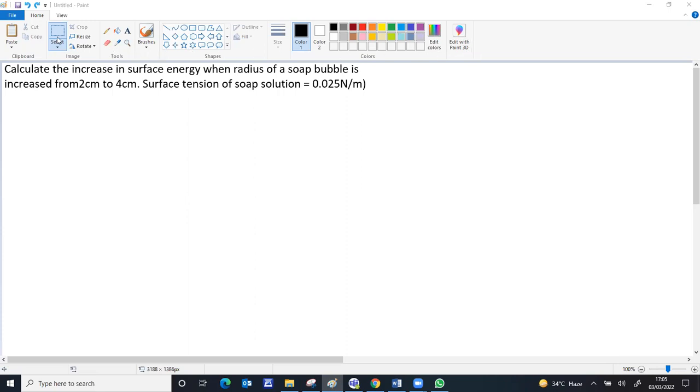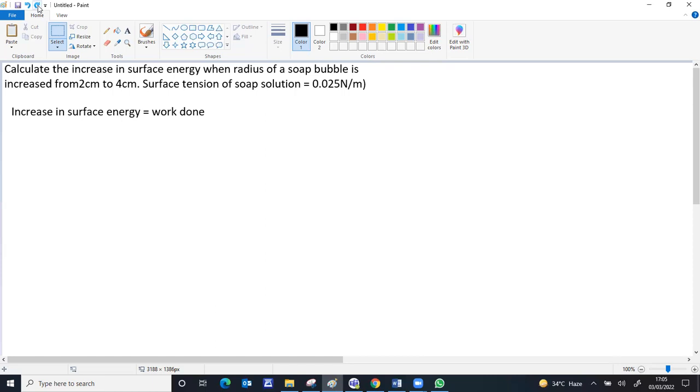Increase in energy, whatever the energy, is the same as work. So increase in surface energy you can calculate as work done. We have a formula for work done in terms of surface tension. Work done is surface tension multiplied by the increase in area.